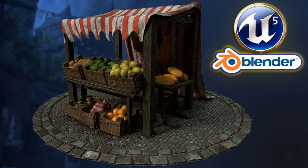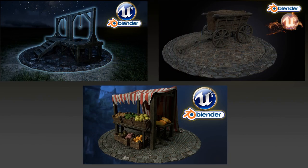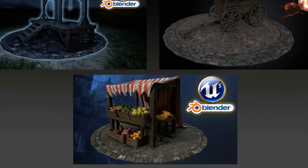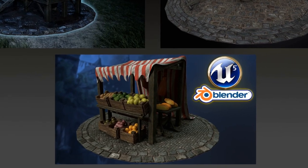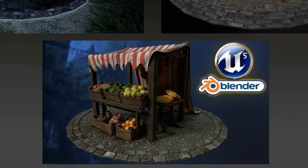Welcome everyone to the second course of a massive three course series. This time we are turning our attention to the Medieval Market Store in Blender to Unreal Engine 5 3D Props.